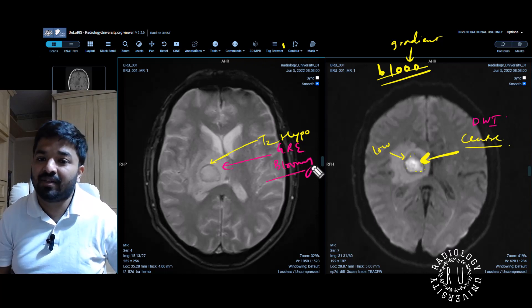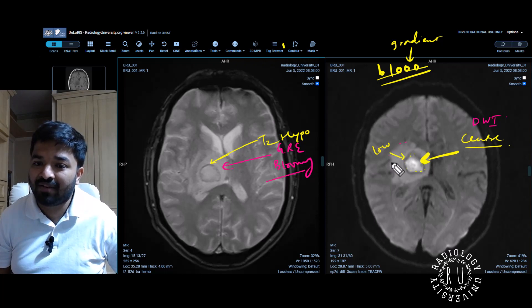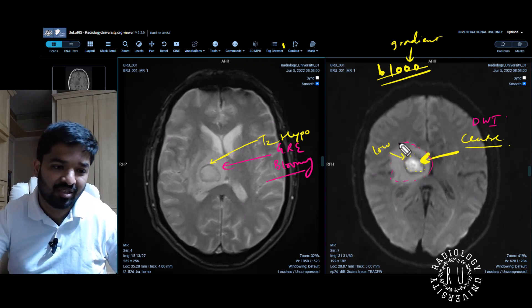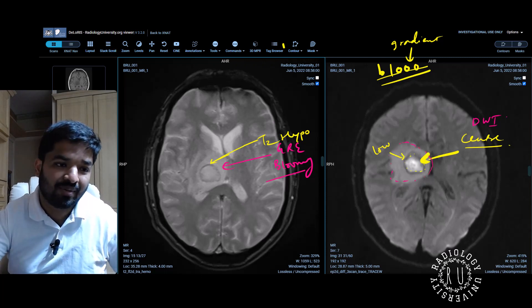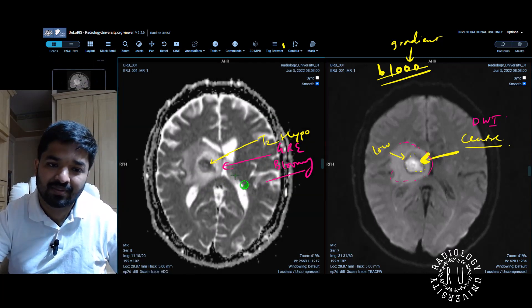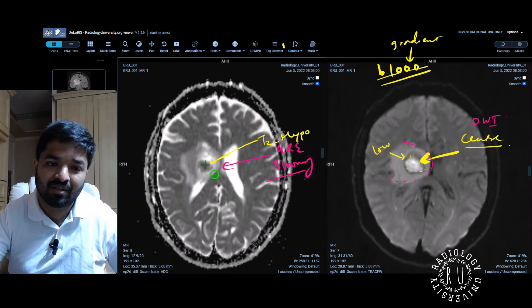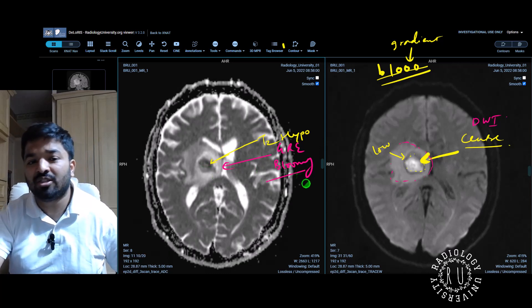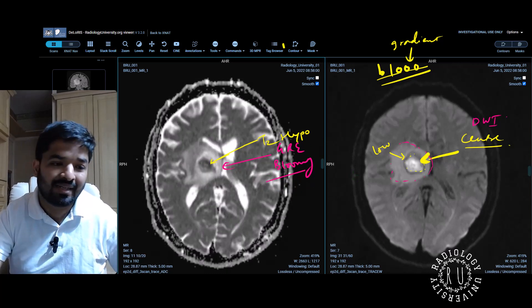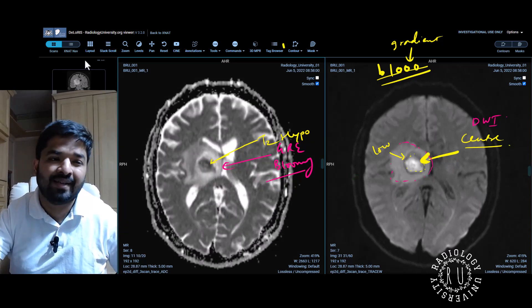So you have something which is T2 hypointense around the rim on DWI, there is central diffusion restriction, and on GRE there is blooming. You also have a peripheral area which is not really showing diffusion restriction, and you can confirm that on ADC — the surrounding area is not showing much diffusion restriction. So what is that? That is likely edema.